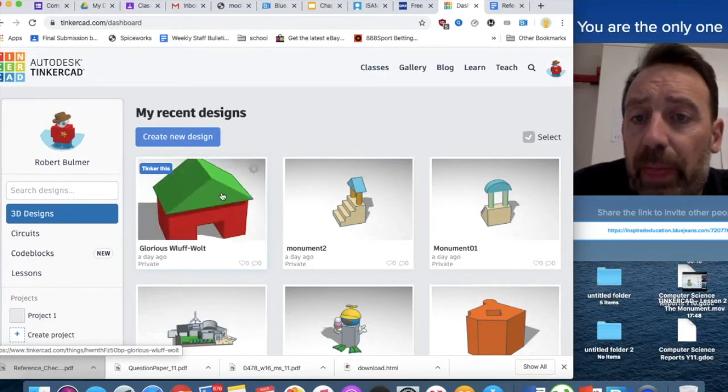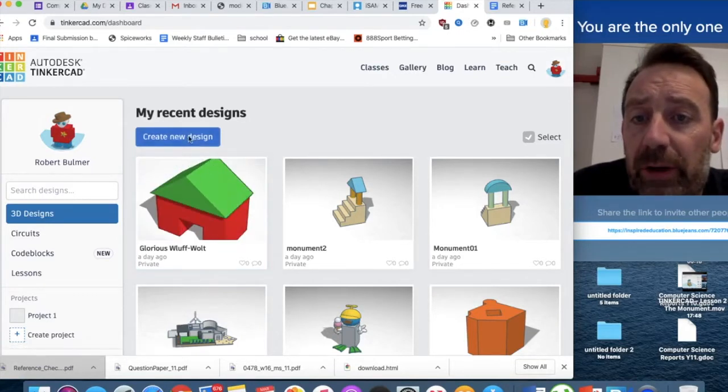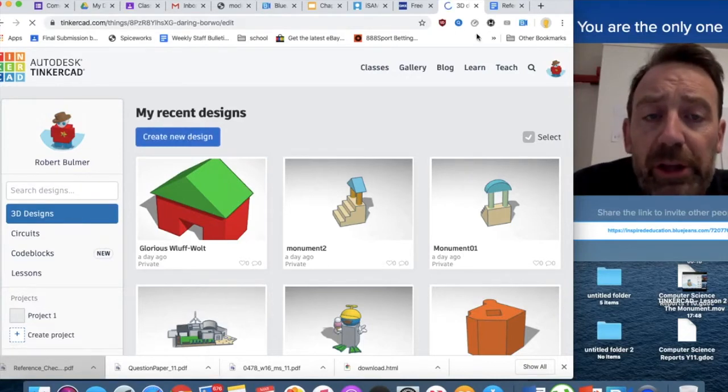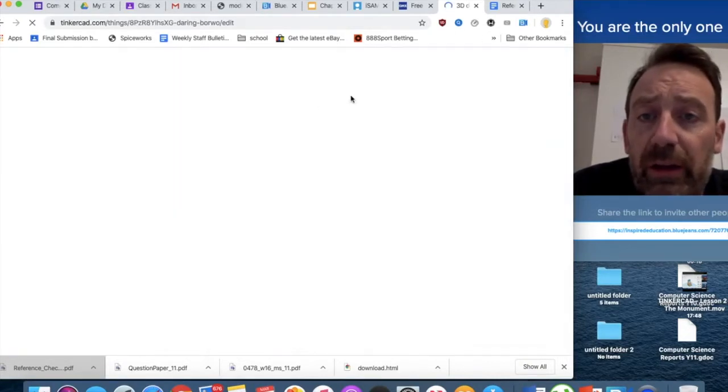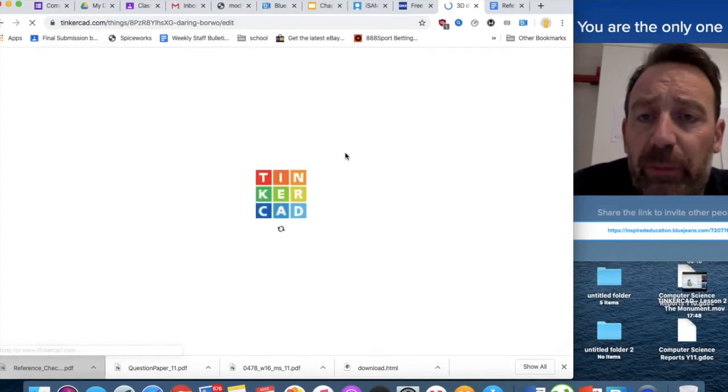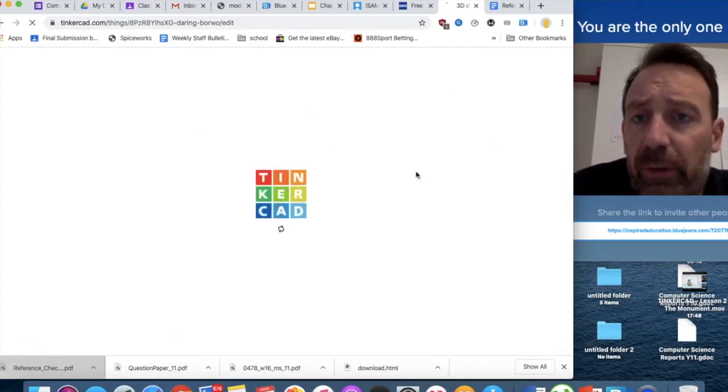So I am going to create a new design. First of all, you've got to make sure you're logged in. You can log in with a Google account or you can log in with Facebook, but for us, we'll log in with our Google accounts.